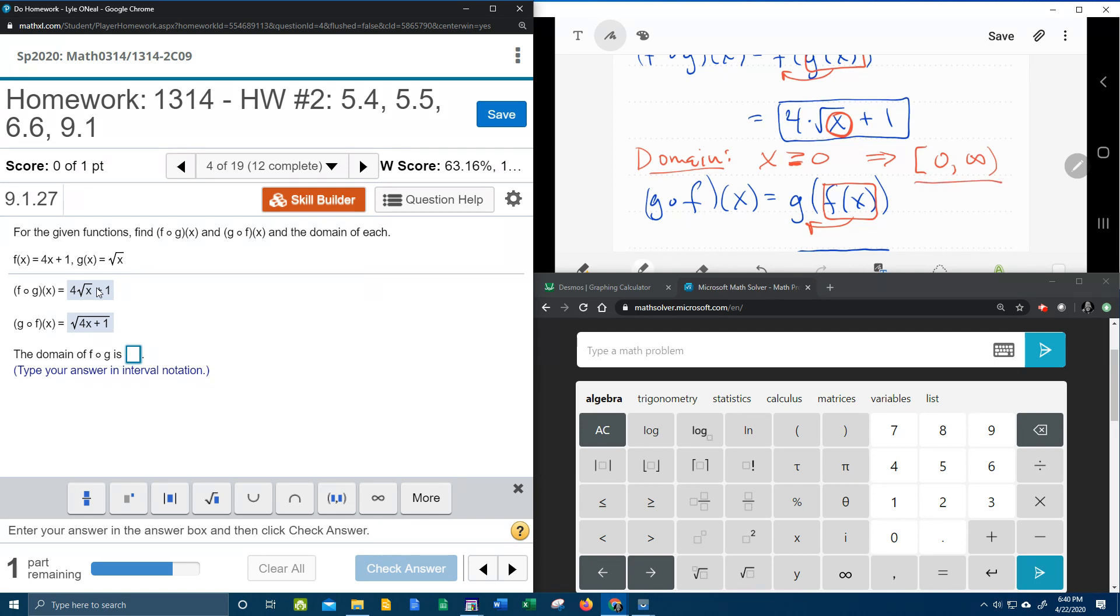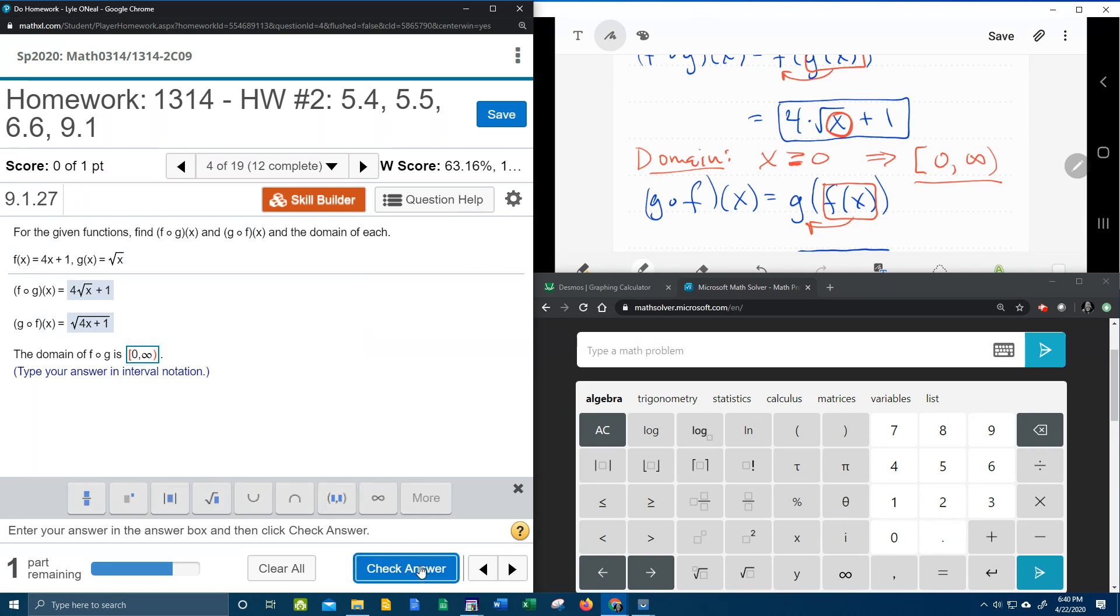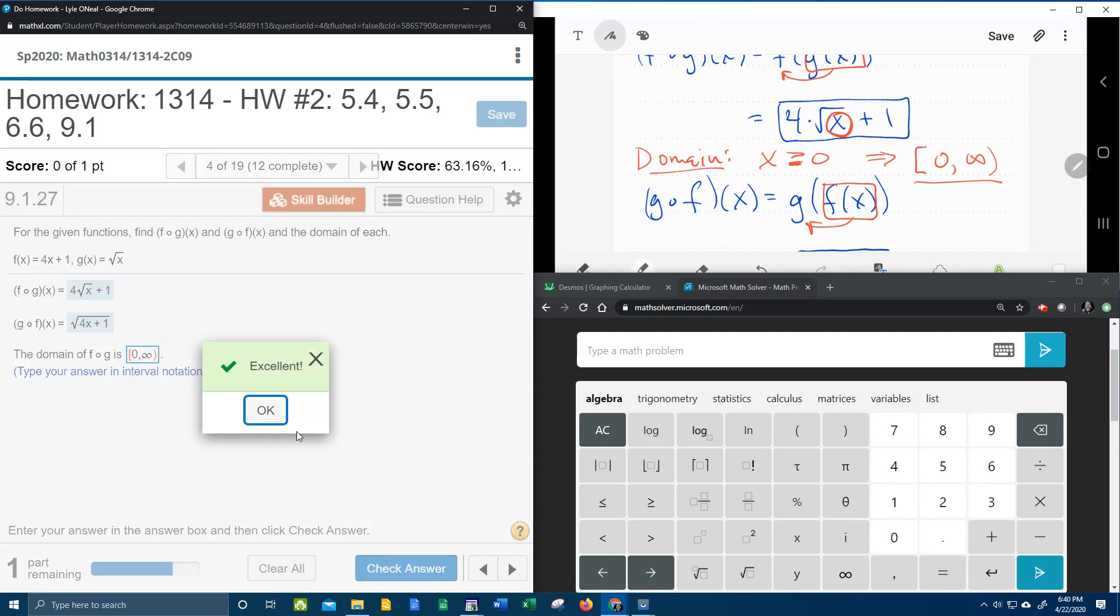And so there's our domain for f circle g. We need a bracket and that came from the keyboard. 0 to infinity and a parenthesis. Check it.